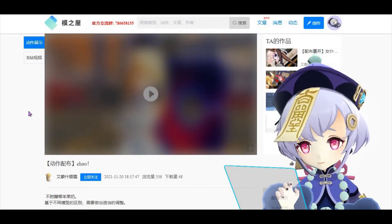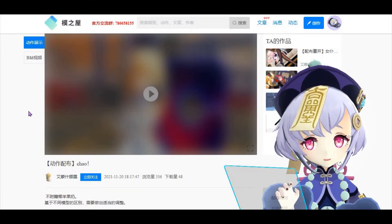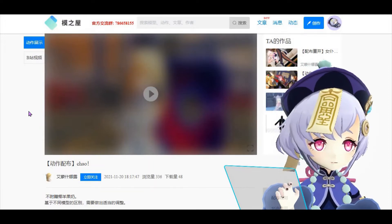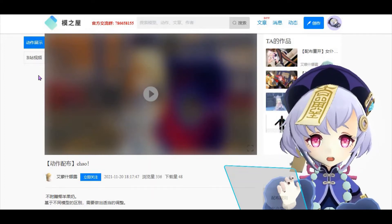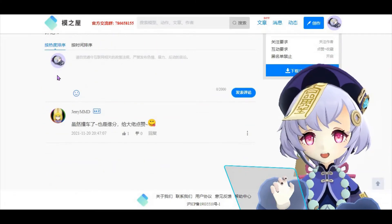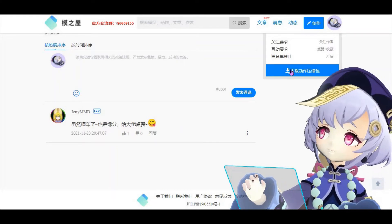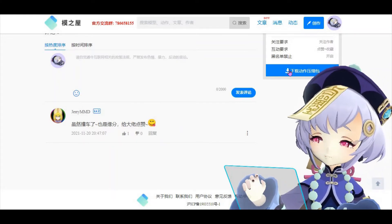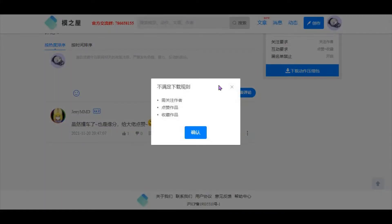Once you are registered, your account will automatically be logged in and you can return to the previous page to download the resource. In order to download, scroll down the page and the download button is right here — can you see this blue button? But when you click on it, it will pop up a dialog box saying that you do not fulfill the criteria.